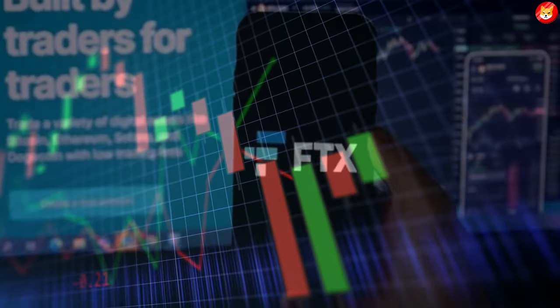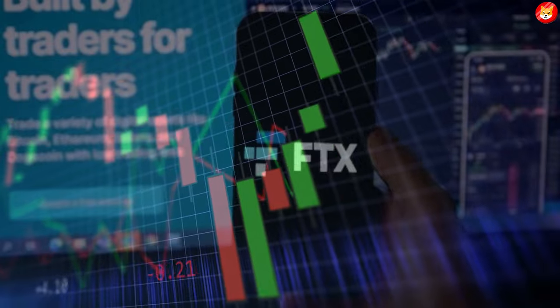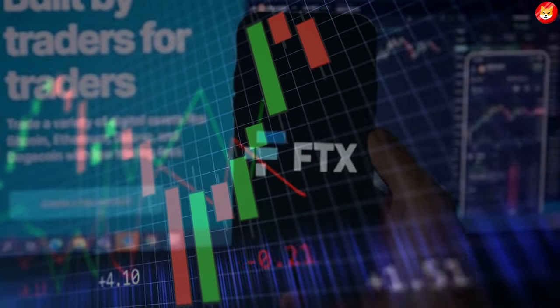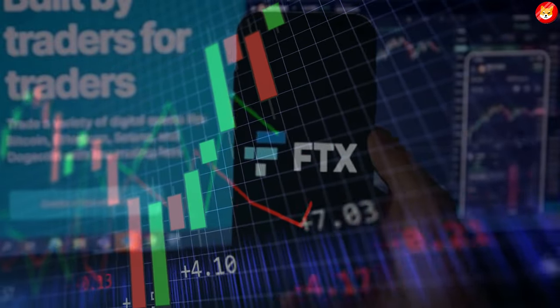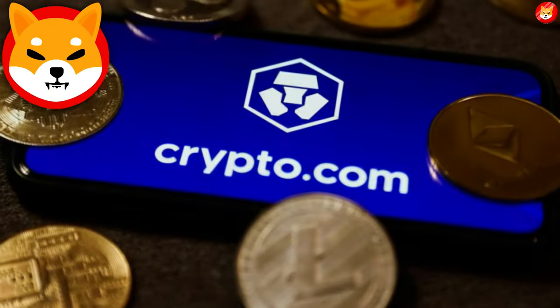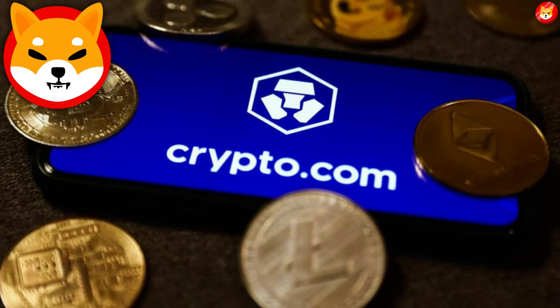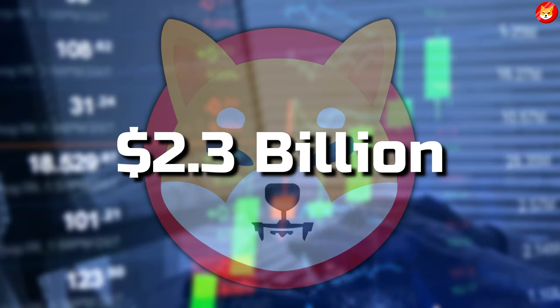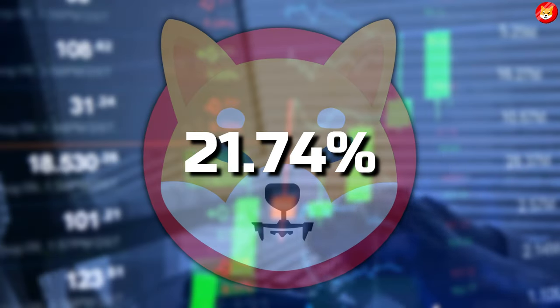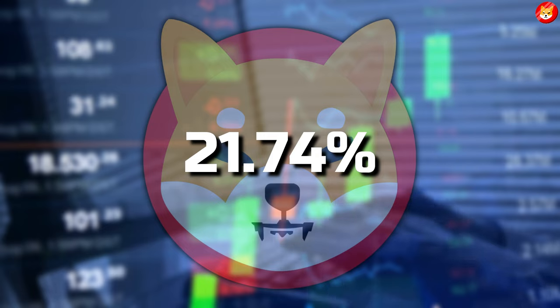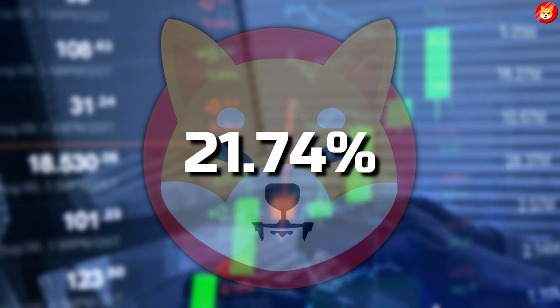Recently, FTX faced a massive drop, which shocked the trading market. The crypto.com position in Shiba Inu has become more attractive, with a $2.3 billion balance sheet and 21.74% exposure to SHIB.